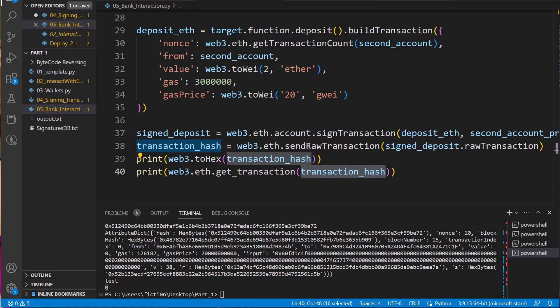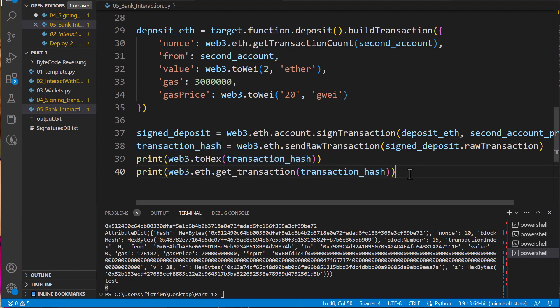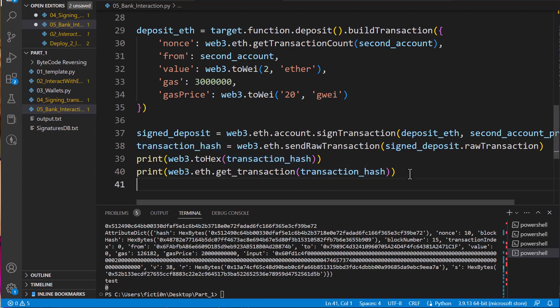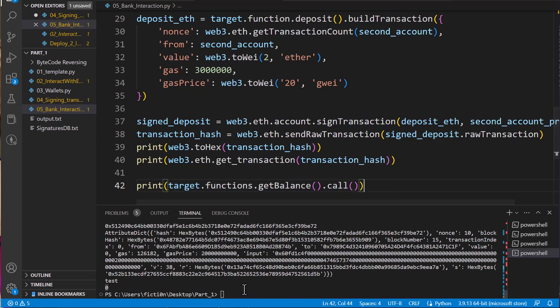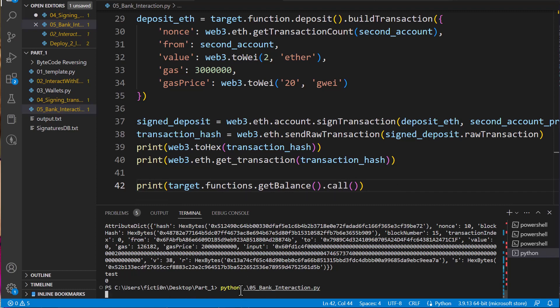So now what should happen is we're going to create this object, sign it, send it over, grab our transaction hash, print out that transaction hash, and then print out our actual transaction. And after we get done with that — we had a zero balance before — let's verify our balance after the transaction. So let's print this out using target.functions.get_balance.call, the same way we did above.